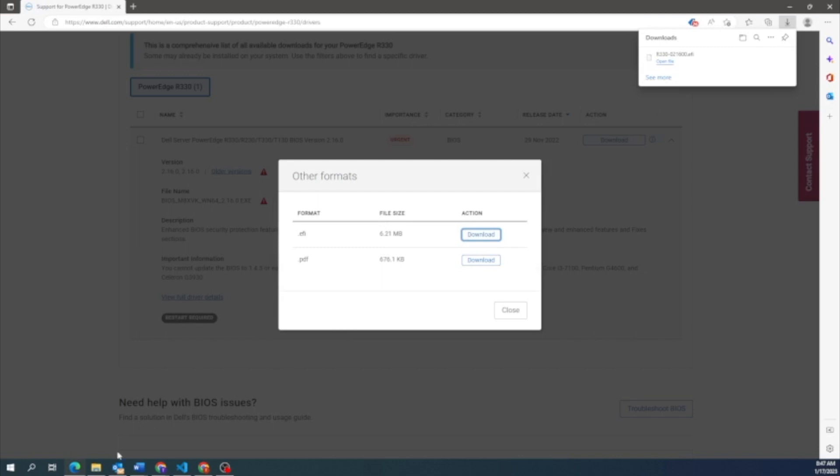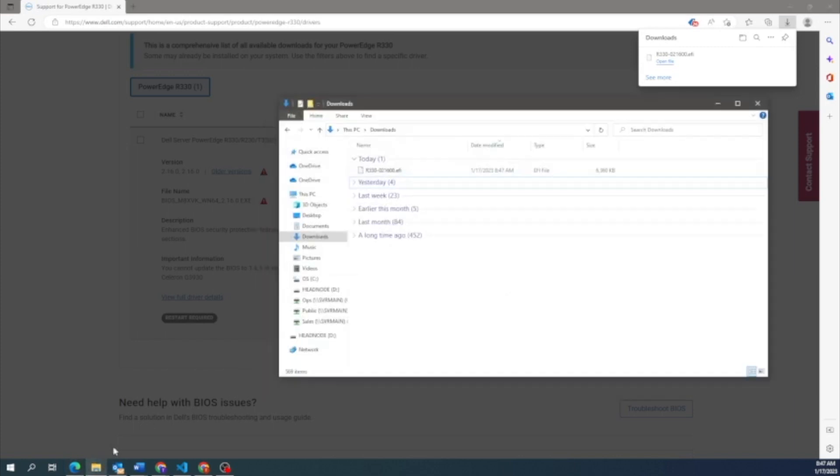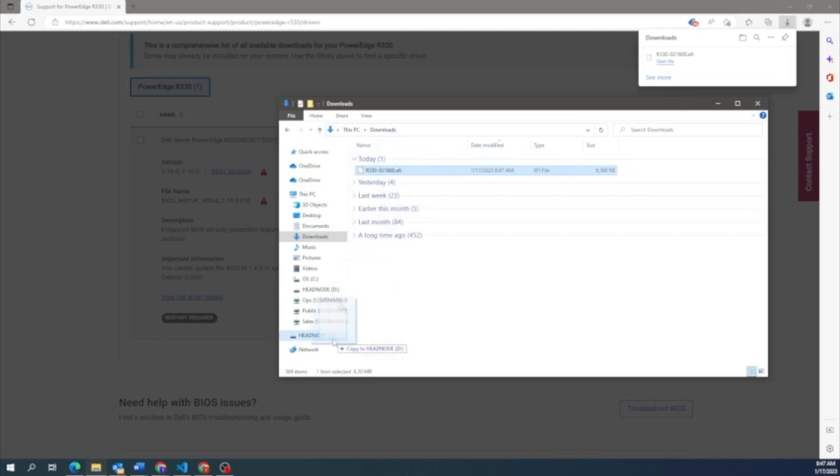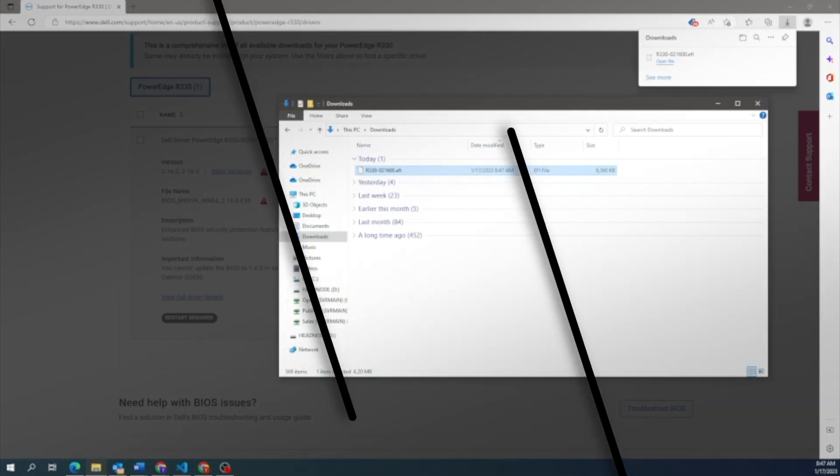Okay, so this is going to be relatively simple. We just located where the file was downloaded. We're just going to drag that over to the USB drive. When you click on the USB drive, you'll see it's actually in there. Pretty simple.